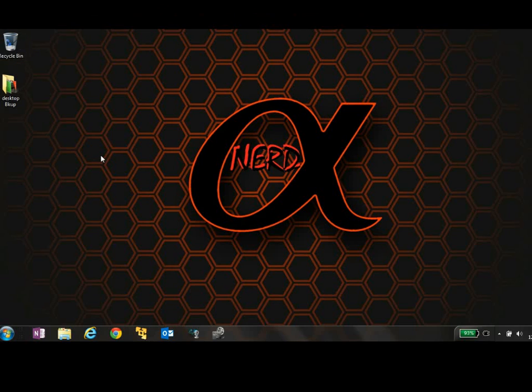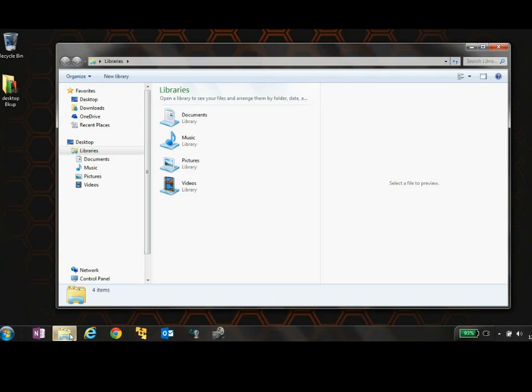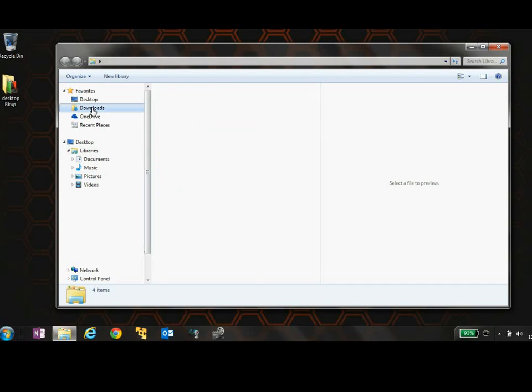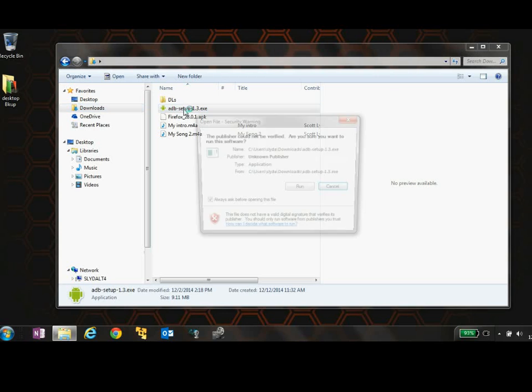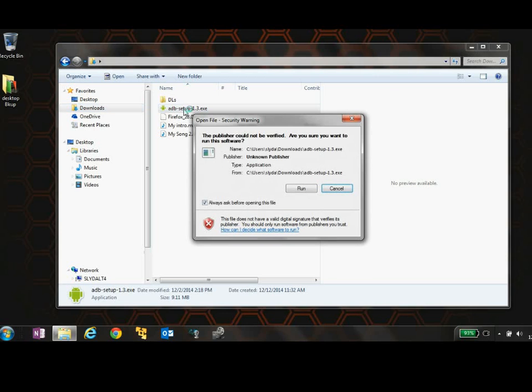All right, so next we want to go ahead and start installing the drivers that we just downloaded. So we're going to go to our downloads, we're going to go to the ADB setup, we're going to go ahead and run this. All right, so just confirm this with a yes and then enter. Yes, we're going to install it. Enter.